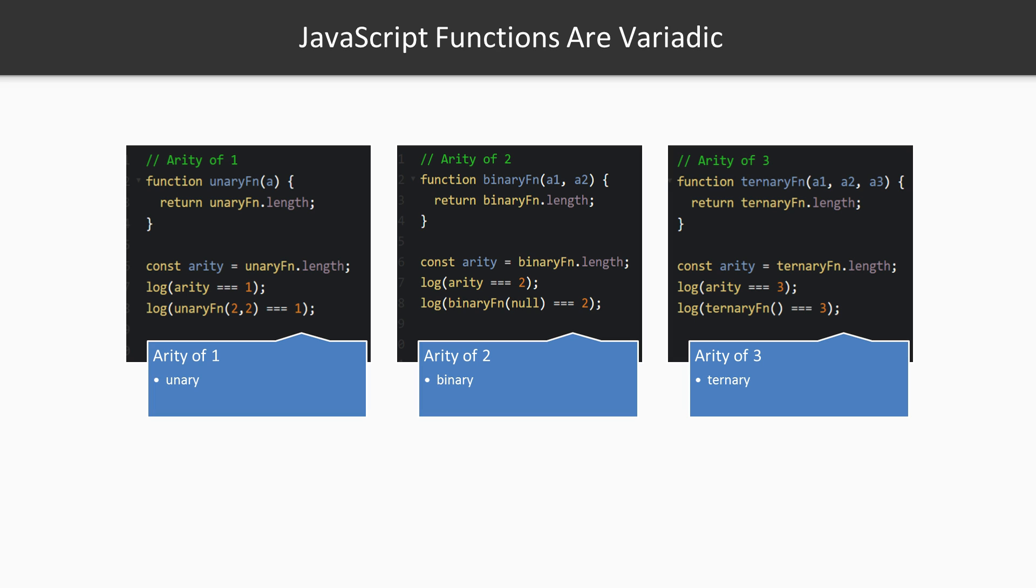We'll look at partial application and why it's different. And finally we'll look at currying and how the term curry differs from the term partial application. As we just said, arity refers to the number of parameters that a function takes—the number of parameters defined in the function declaration. Functions in JavaScript are variadic, meaning they can take a variable number of arguments. Their arity doesn't prevent us from calling a function with more or less arguments than it expects.